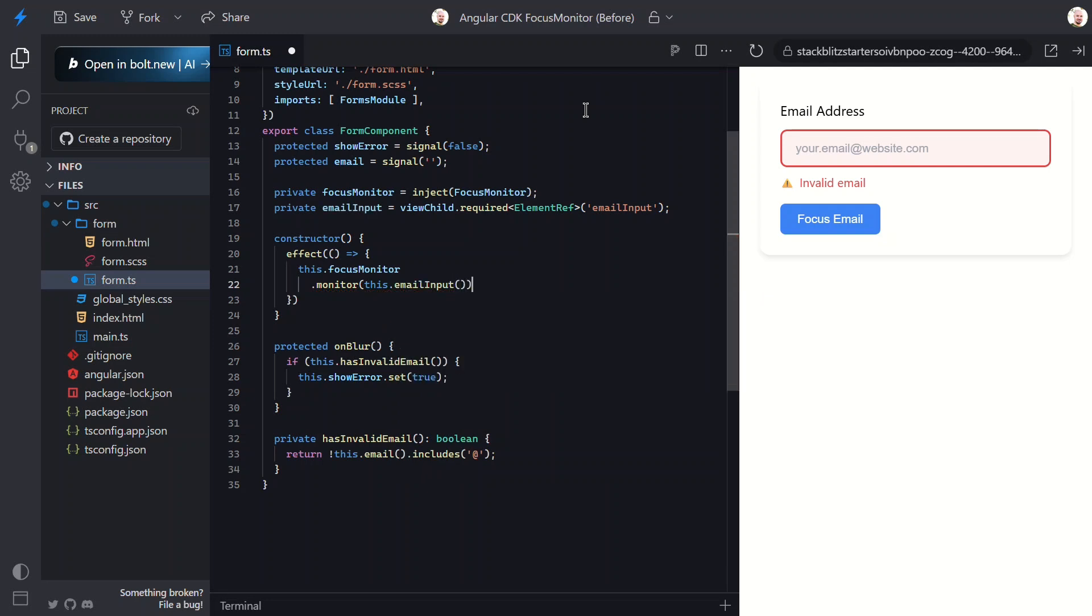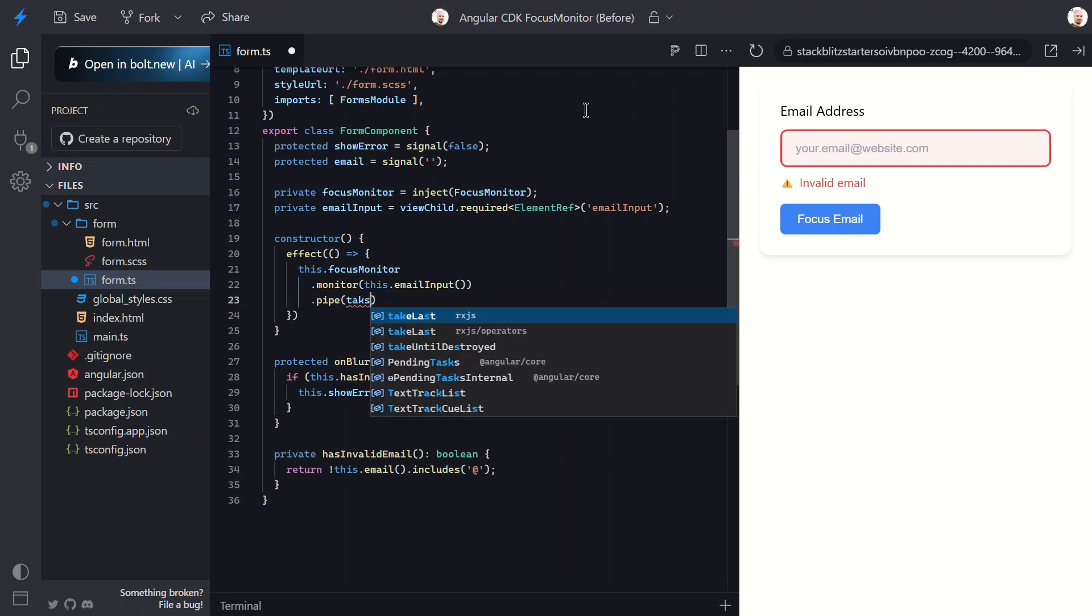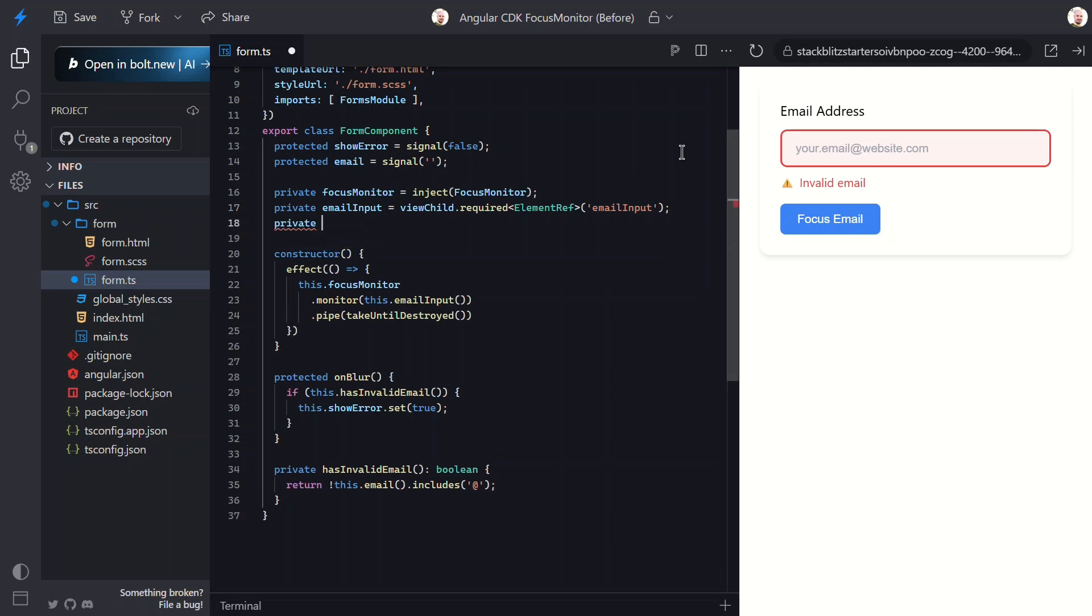Now, this returns an observable, so I need to subscribe to it. But first, let me add proper cleanup using takeUntilDestroyed. I also need to inject destroy ref for this to work, and then pass it to the takeUntilDestroyed function.